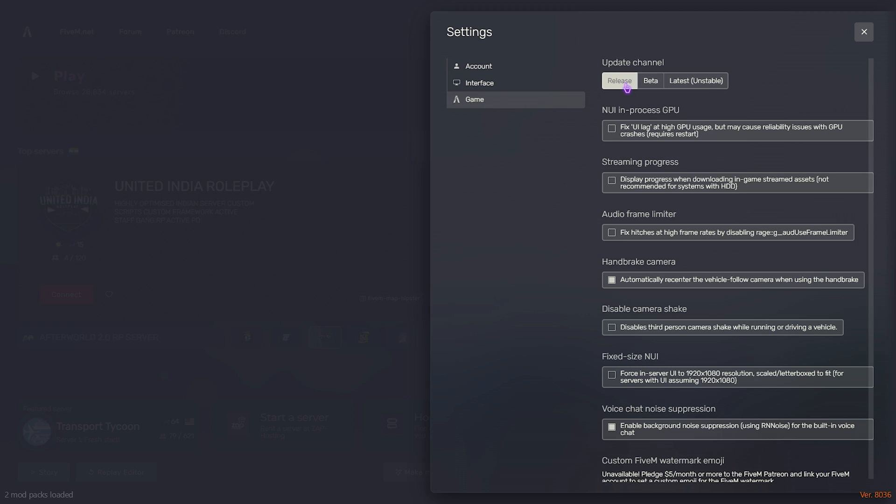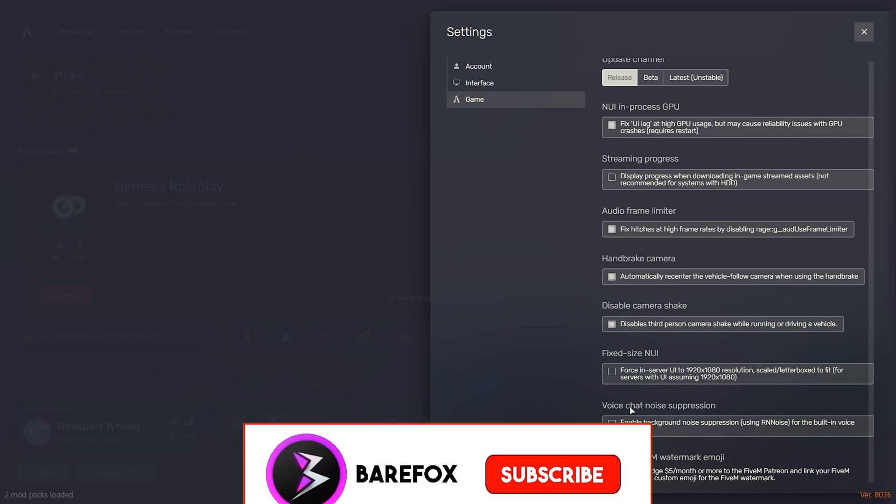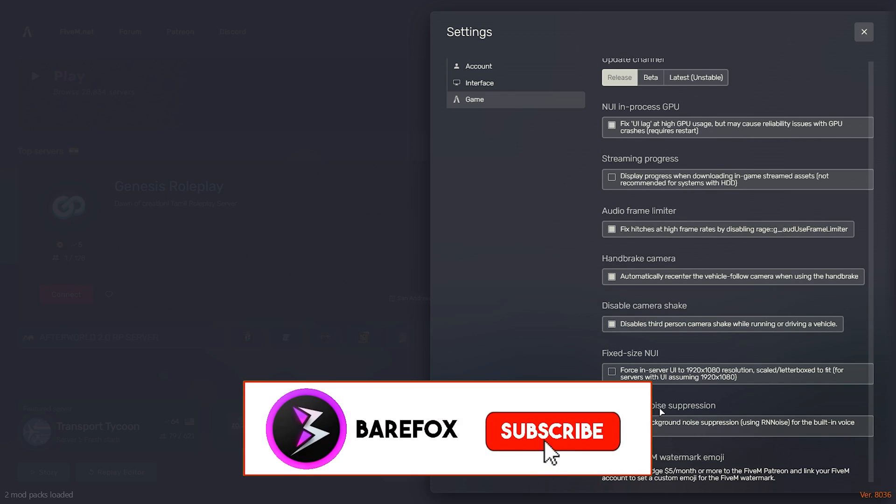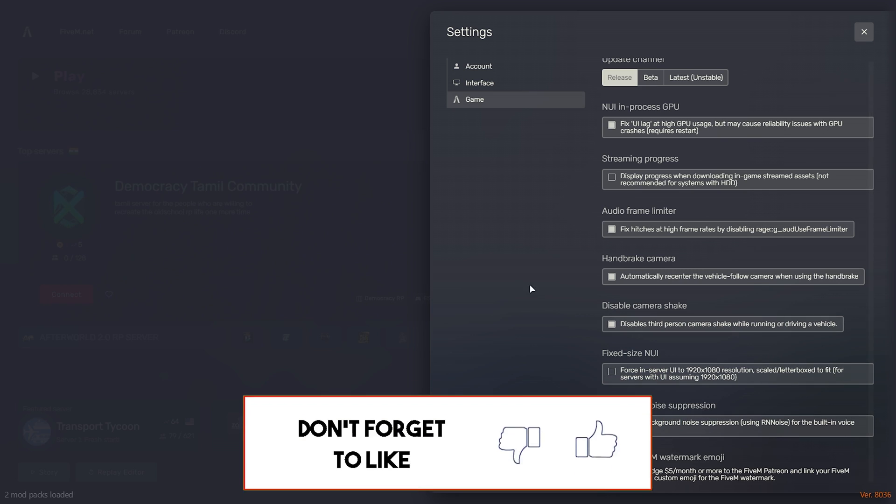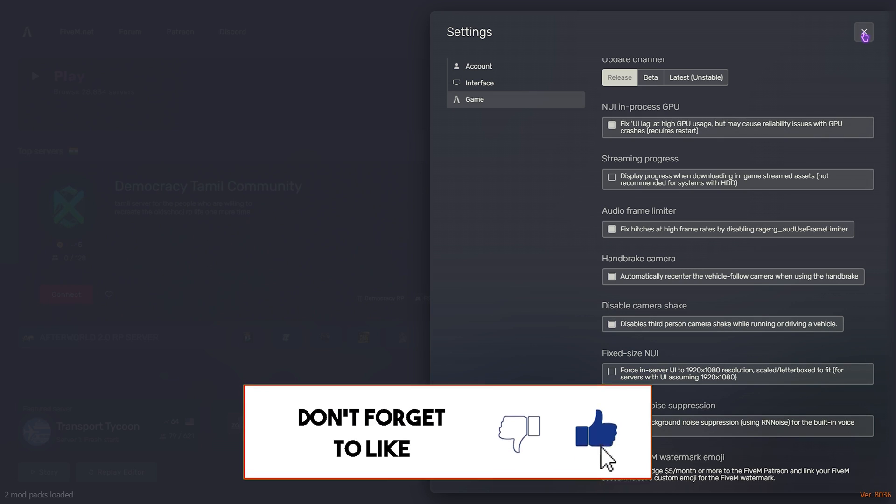For the game update channel, make sure that this is set to Release. Then click on the first option, third option, fourth option, and fifth option. Also disable voice chat noise suppression as it consumes a lot of CPU.